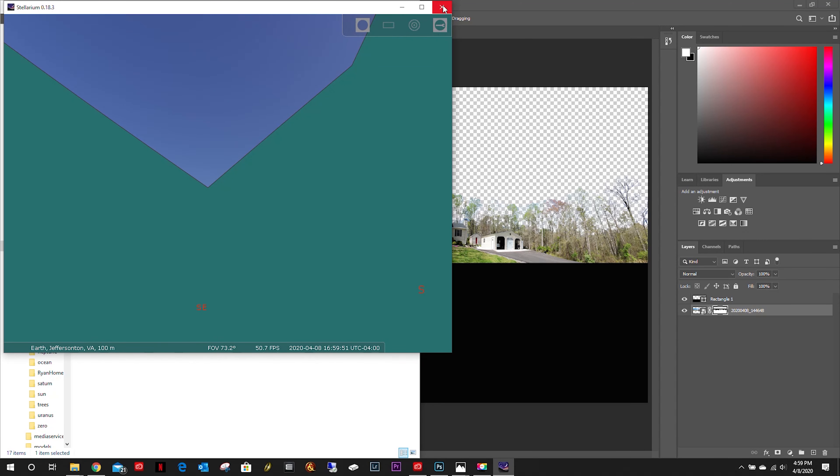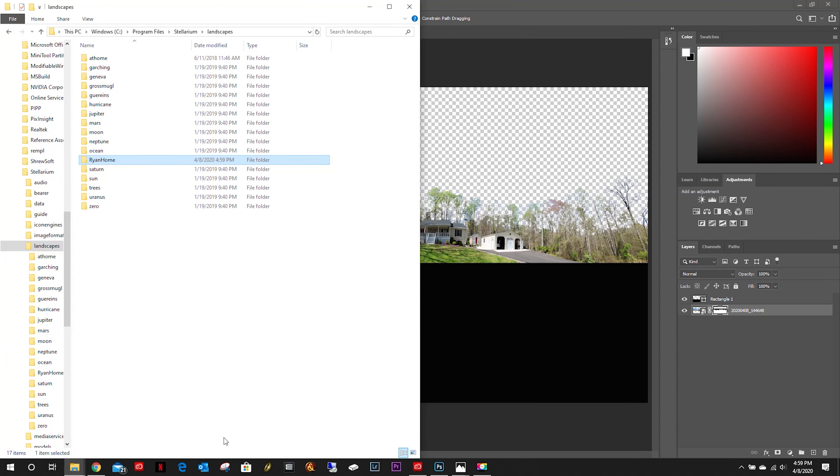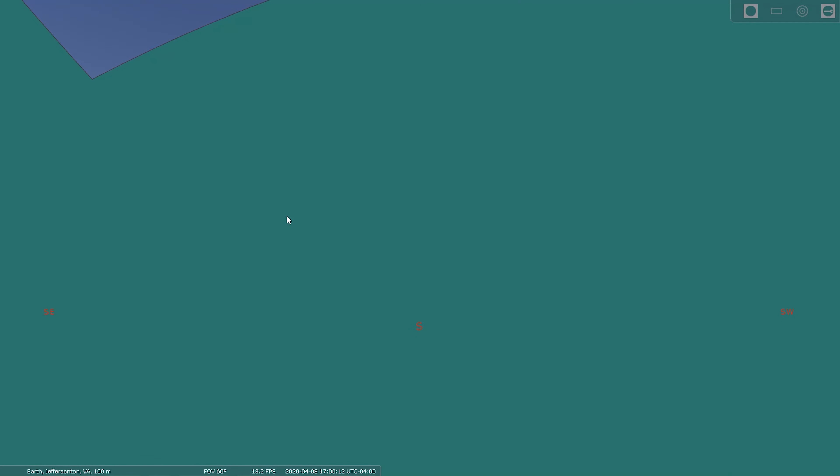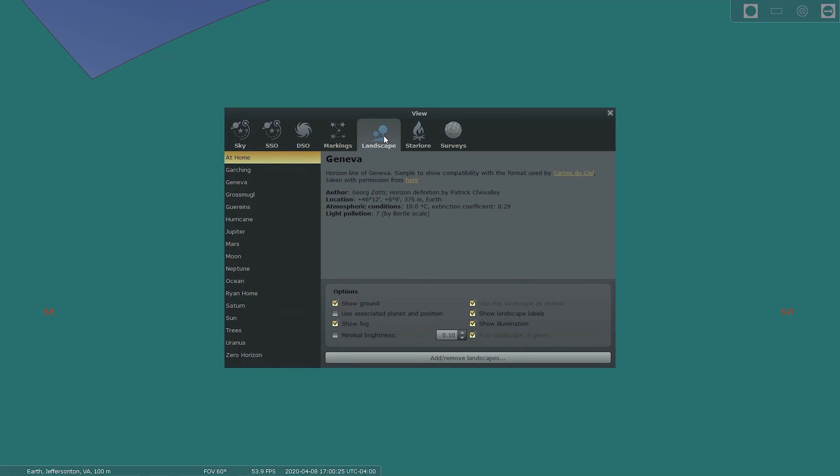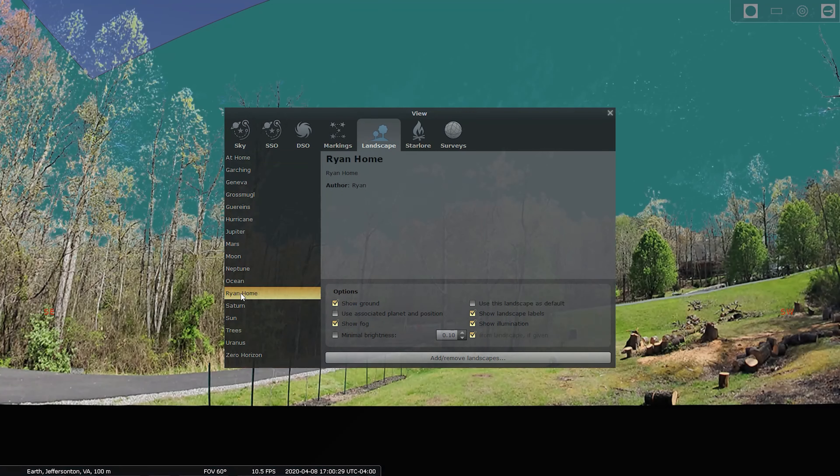Now let's go ahead and reopen Stellarium. If we did this right, let's open up the sky and viewing options window, or F4. Go up here to landscape. There's my home file.